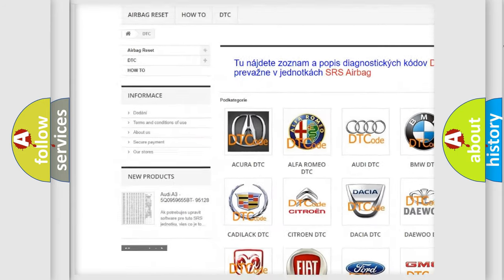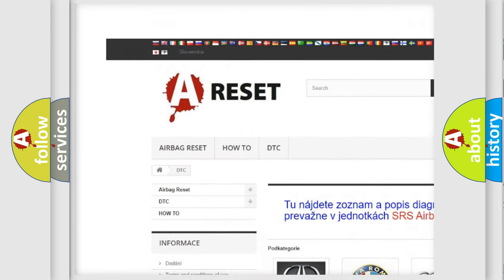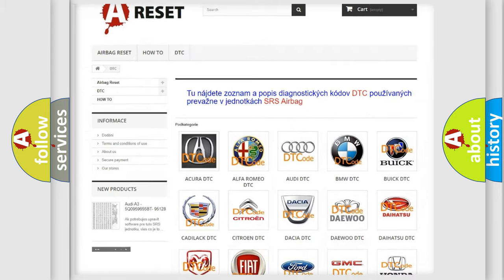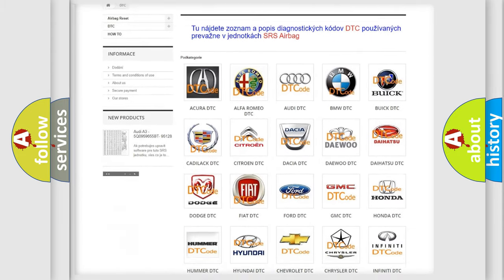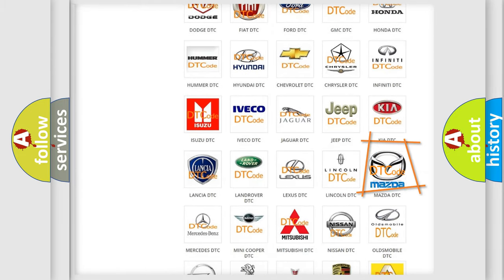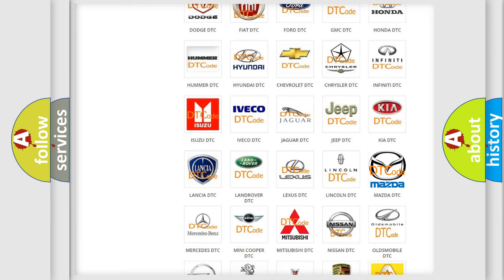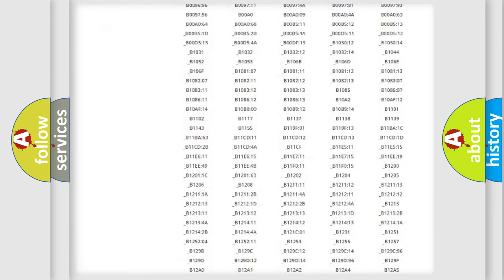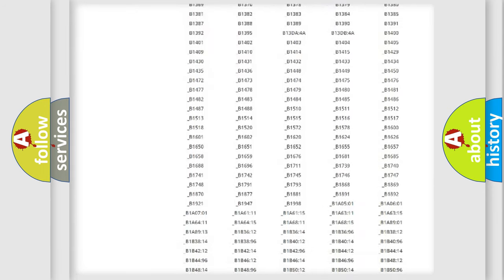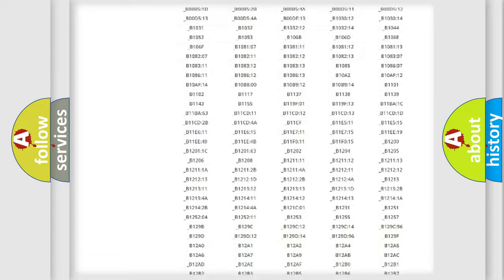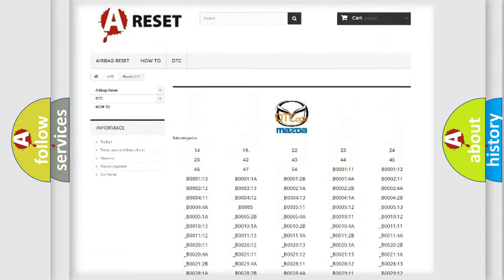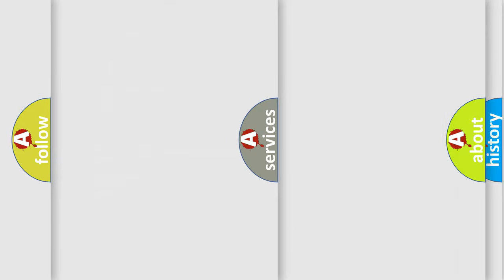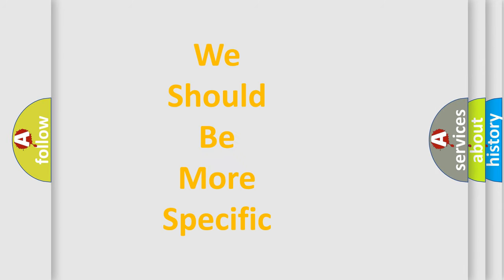Our website airbagreset.sk produces useful videos for you. You do not have to go through the OBD2 protocol anymore to know how to troubleshoot any car breakdown. You will find all the diagnostic codes that can be diagnosed in Mazda vehicles, and also many other useful things.